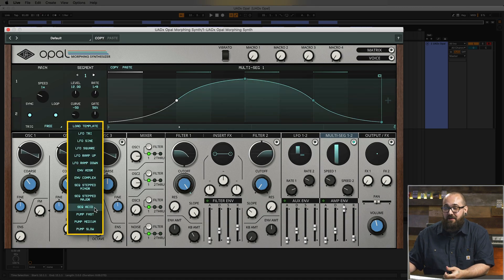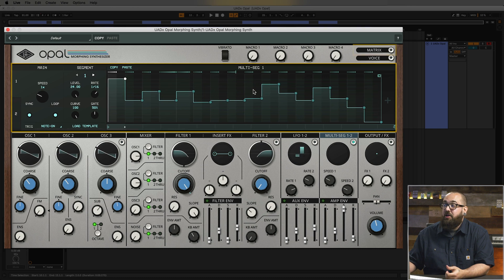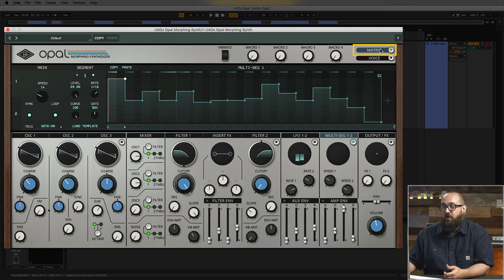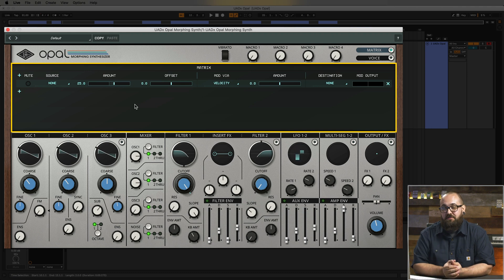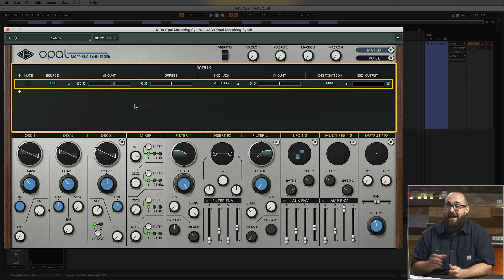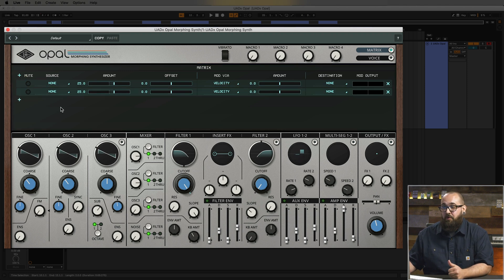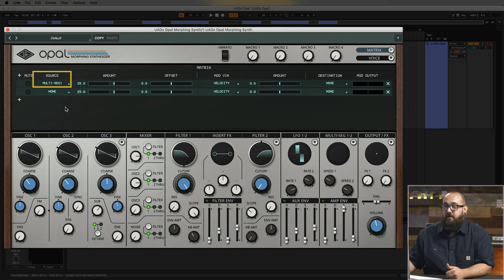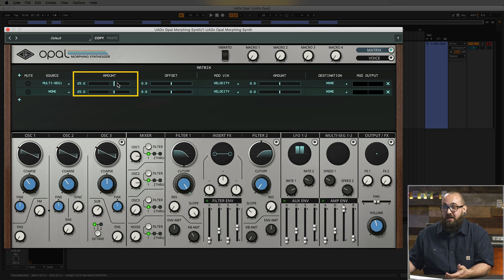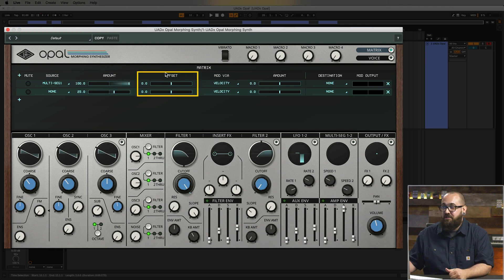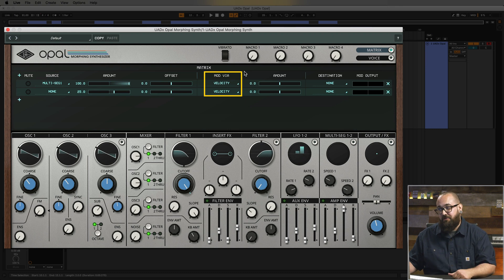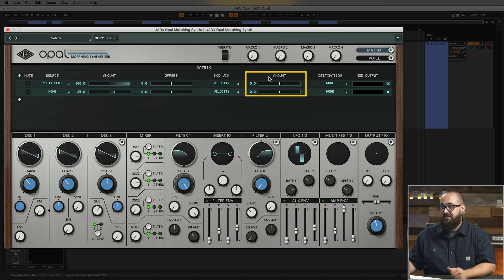I'm going to load the acid sequence preset from the template menu, then click over into the modulation matrix using the matrix button in the top right corner of the plugin GUI. This is where we can set up custom modulations in Opal. There's already a blank row added, but if I need to add another row I can use the plus sign in the top left corner. Now let's set up some modulation using the multi-seg. I need to set the source, which in this case is going to be multi-seg 1. Next to the source there's an amount slider which controls the depth of the modulation — I want full modulation so I'll set this to 100.